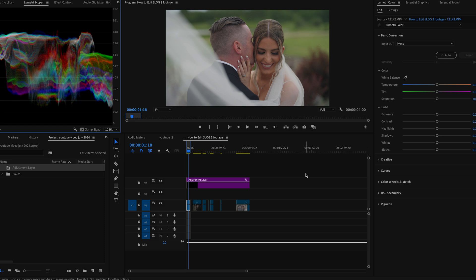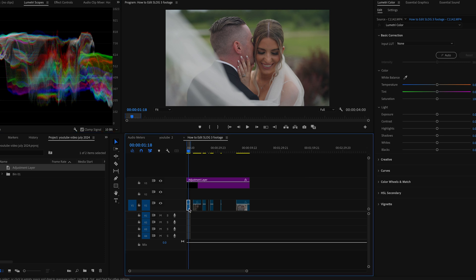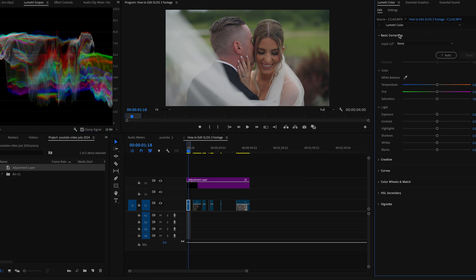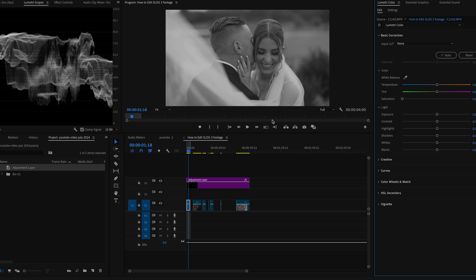After that, I go into my footage itself and then first off, I drop my saturation. That's the literal first step I always do.